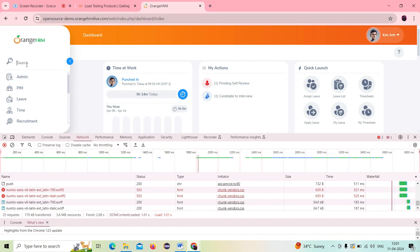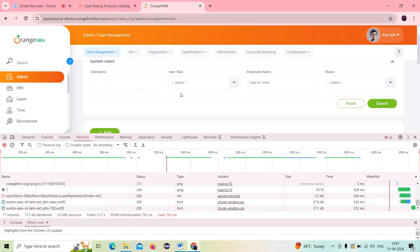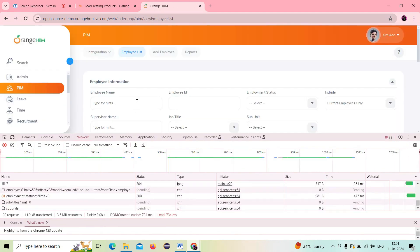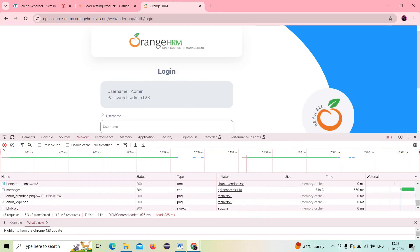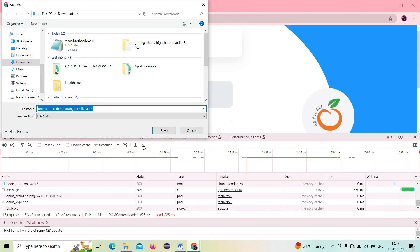Now I will go and click search, do some navigation, click a couple of pages — the Admin page and the PIM page — and then log out. It's recorded now. What I should do is start the recording, then stop, and then download the HAR file. The HAR file is nothing but HTTP Archive. The file extension of HAR file is the HTTP archive file. It is a JSON-formatted log file that records information about the web browser interactions with the web page.